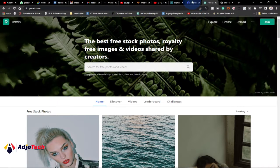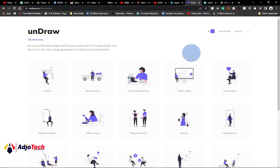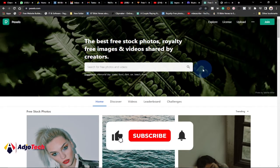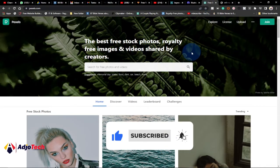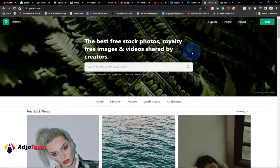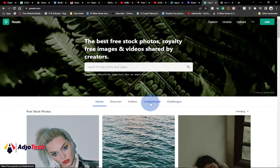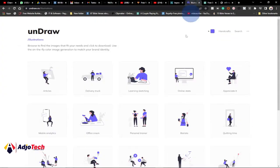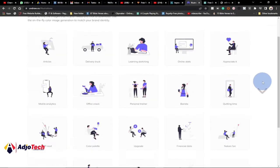Hi there, once again welcome back to my YouTube channel. In today's tutorial, I'm going to show you two of my best websites where you can get free stock photos for your niche, your blog, or whatever program you want to do, and you want free stock images or videos for your design and your video editing.